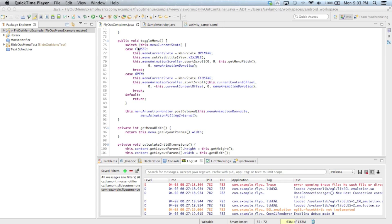We have two cases: closed and open, and a third default case where the menu is either in the process of opening or closing. In the event that the menu is currently closed, we set the menu's new state to opening and immediately set the menu's visibility to be visible — since when the menu is closed its visibility is gone, we need to make sure it's visible so the content slides out of the way to reveal something underneath. Then, rather than transition the content in ToggleMenu, we call the MenuAnimationScroller and begin the scrolling.